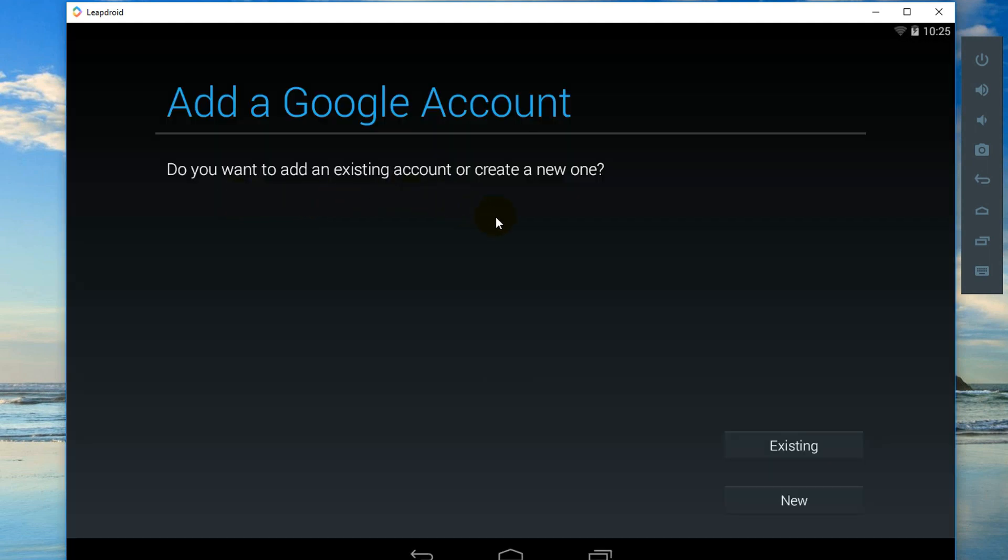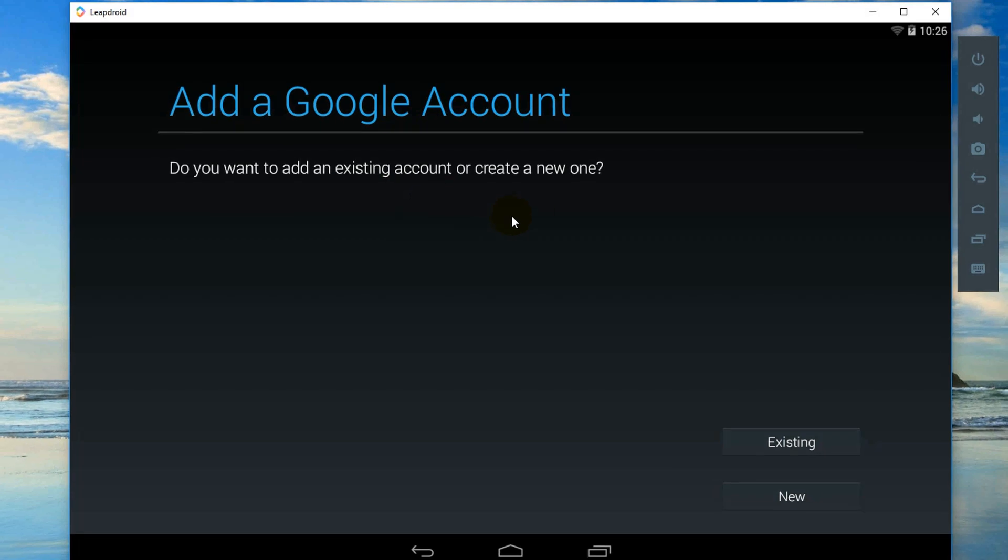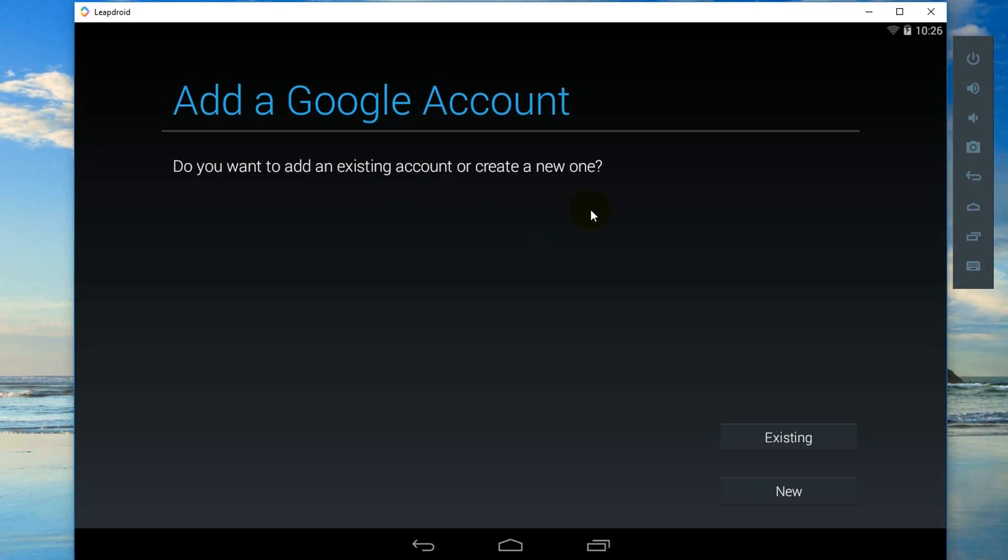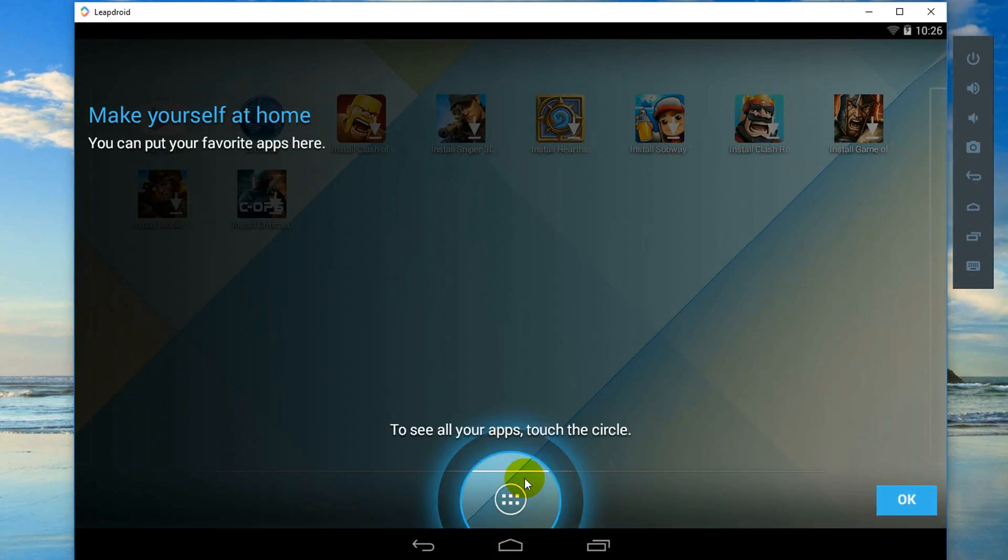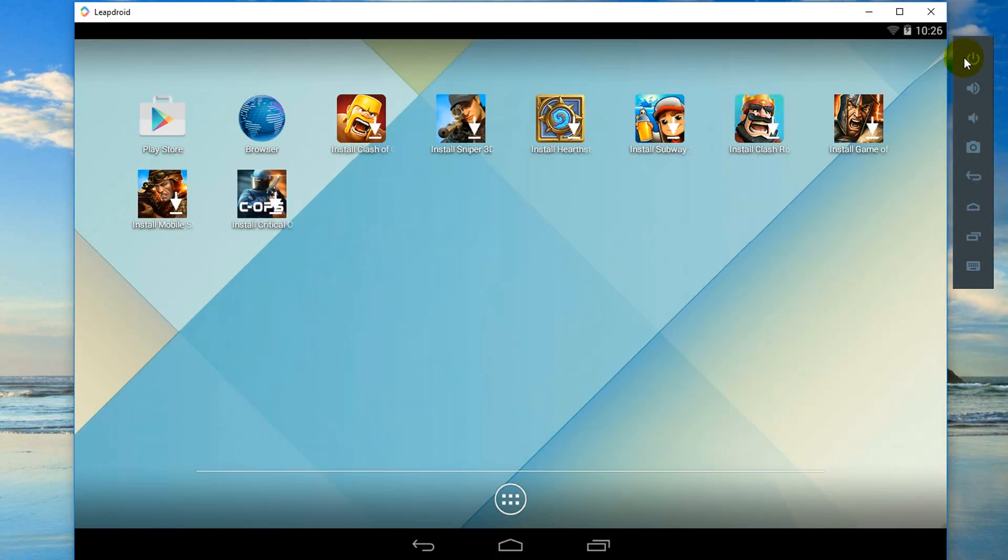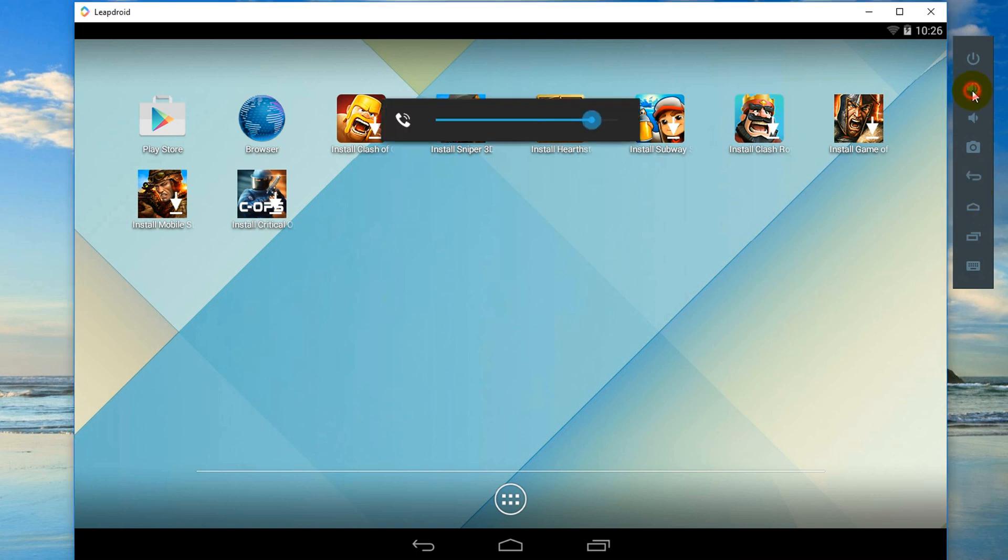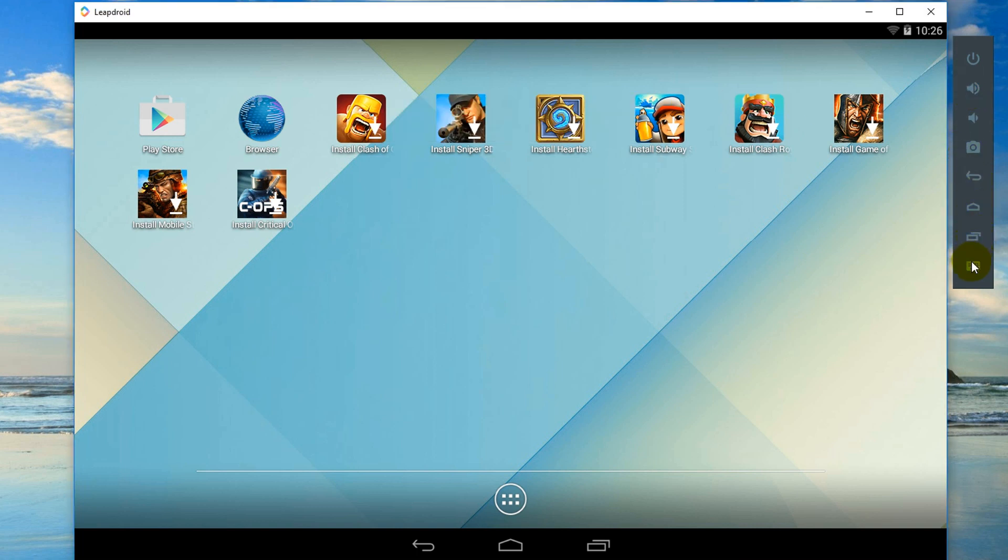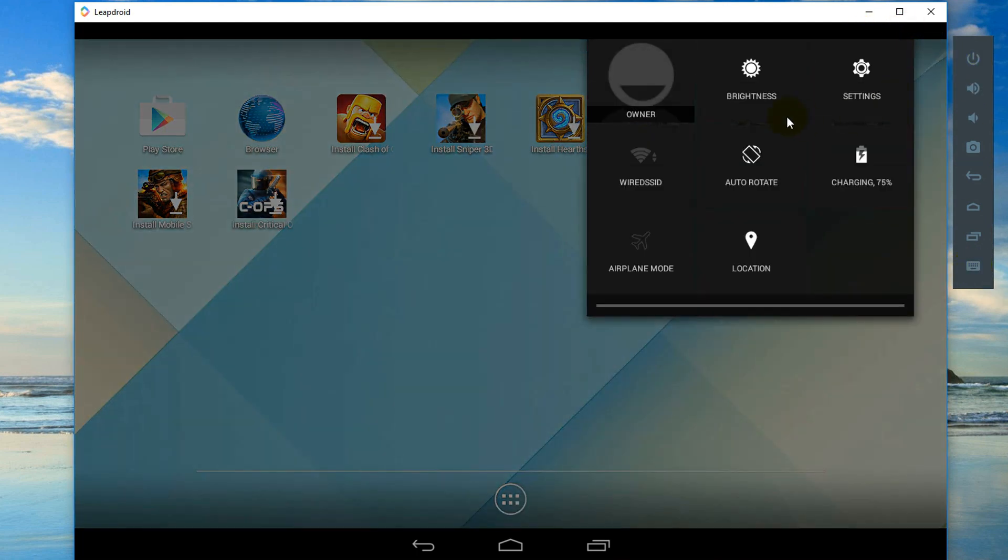These are navigation buttons here: volume button, camera, back button, home button, recent apps, keyboard, power button. And these are notification, WiFi notification and location. Okay go back, play any game.